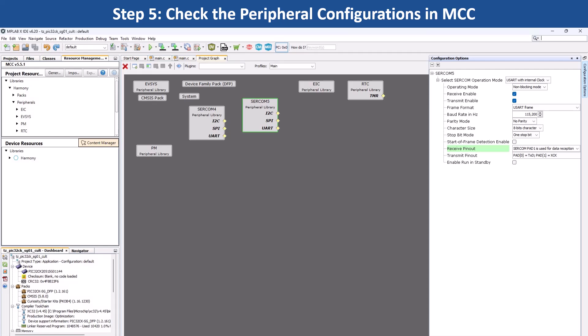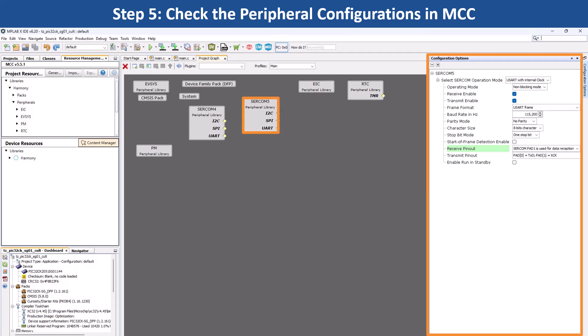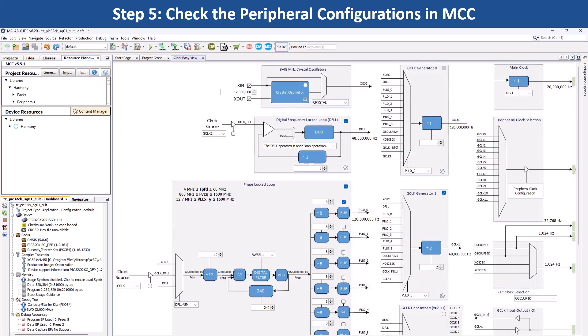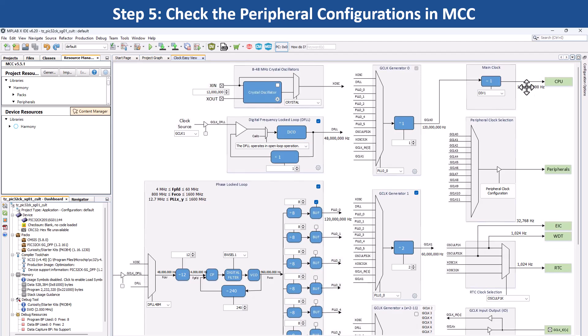Now, go back to the project graph and click on a peripheral block to see how the peripheral has been configured. For example, if you click on SERCOM5, you will see that it has been configured as a USART to print the LED toggling rate. If you want to configure other system-specific peripherals, use the drop-down menu under Plugins and choose the system module you would like to configure. For example, to configure the clock, open the Clock Easy View window by clicking on the Clock Configuration. Here, you will see that the main clock is set to the default clock frequency of 120 MHz.